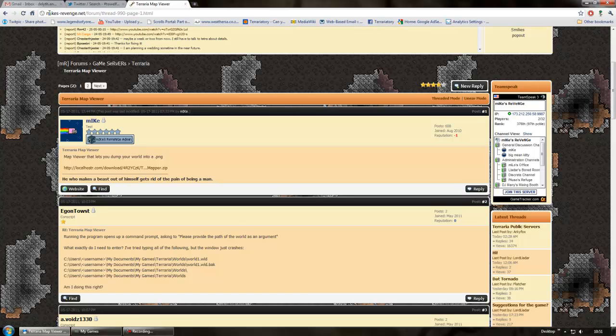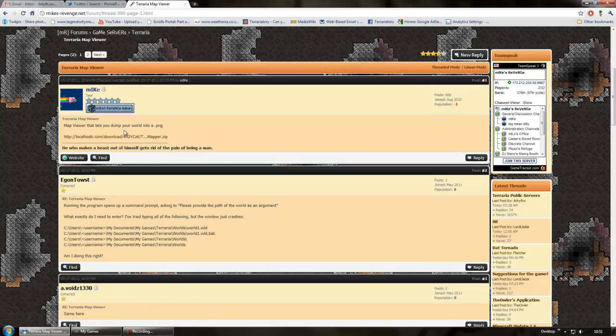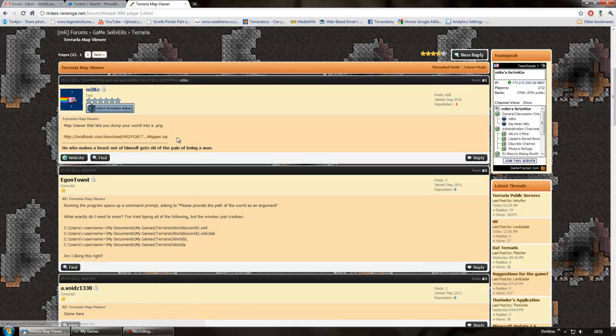I got it from this place, mikes-revenge.net slash forum slash thread blah blah blah. I'll link this in the description. And you've got a download link right here. So you download that and it downloads a zip.